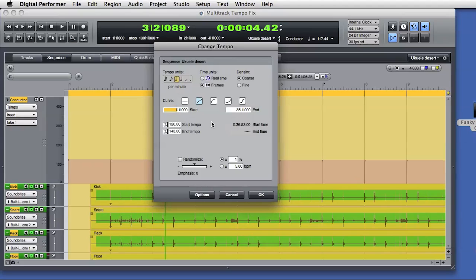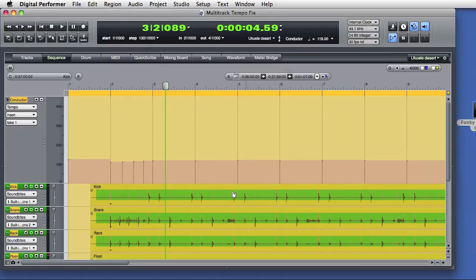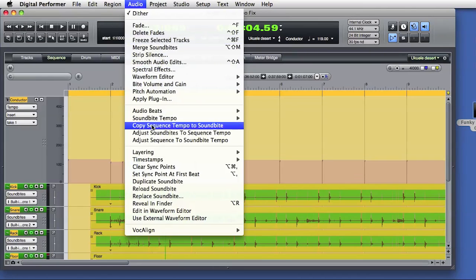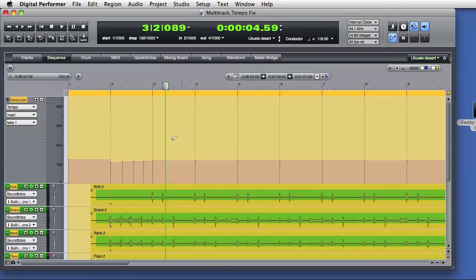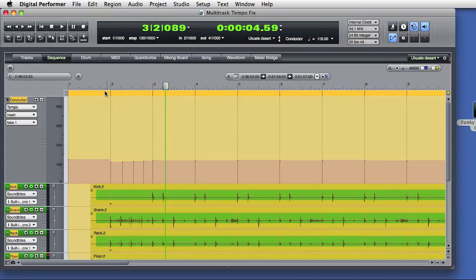For this example, I'll enter a tempo change from bar 2 through bar 3. I want the start tempo to be 110 beats per minute, and then by the beginning of the next bar, I want the tempo to be up to 119 beats per minute. I'll choose a log curve for the tempo change, and I'll click OK. You can see the newly calculated tempo events in the conductor track. I'll follow that up with adjust soundbites to sequence tempo, and DP makes that adjustment. I'll play that back, and you'll hear the accelerando on the intro bar.